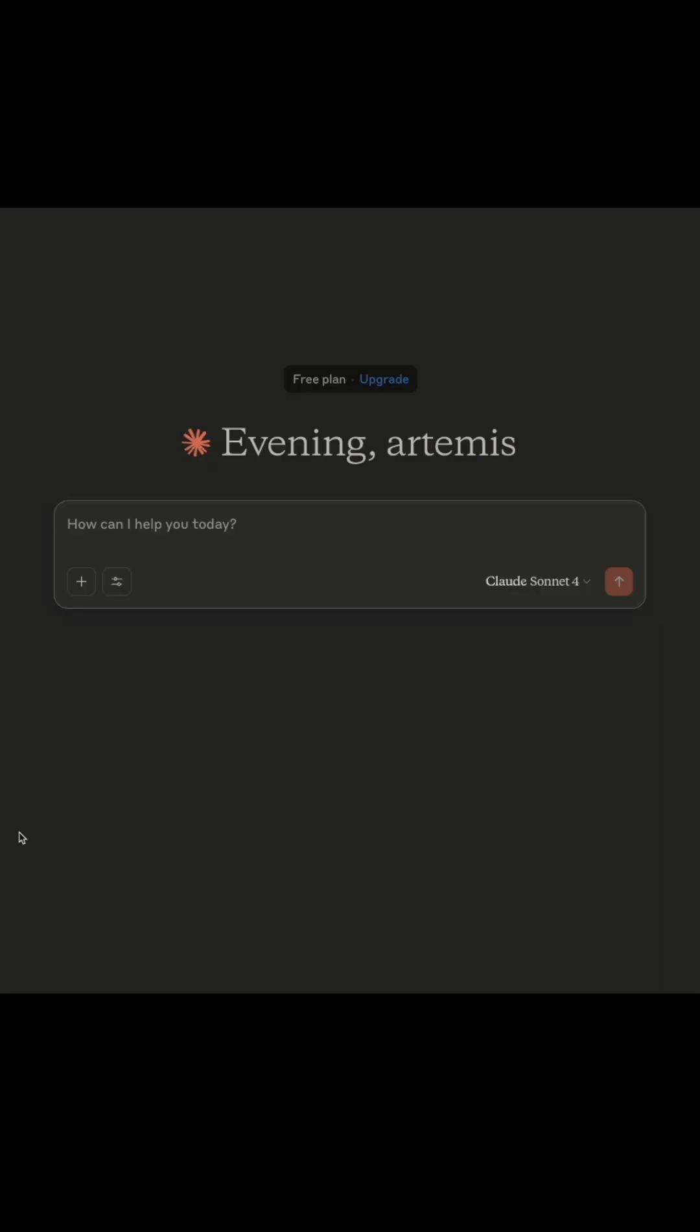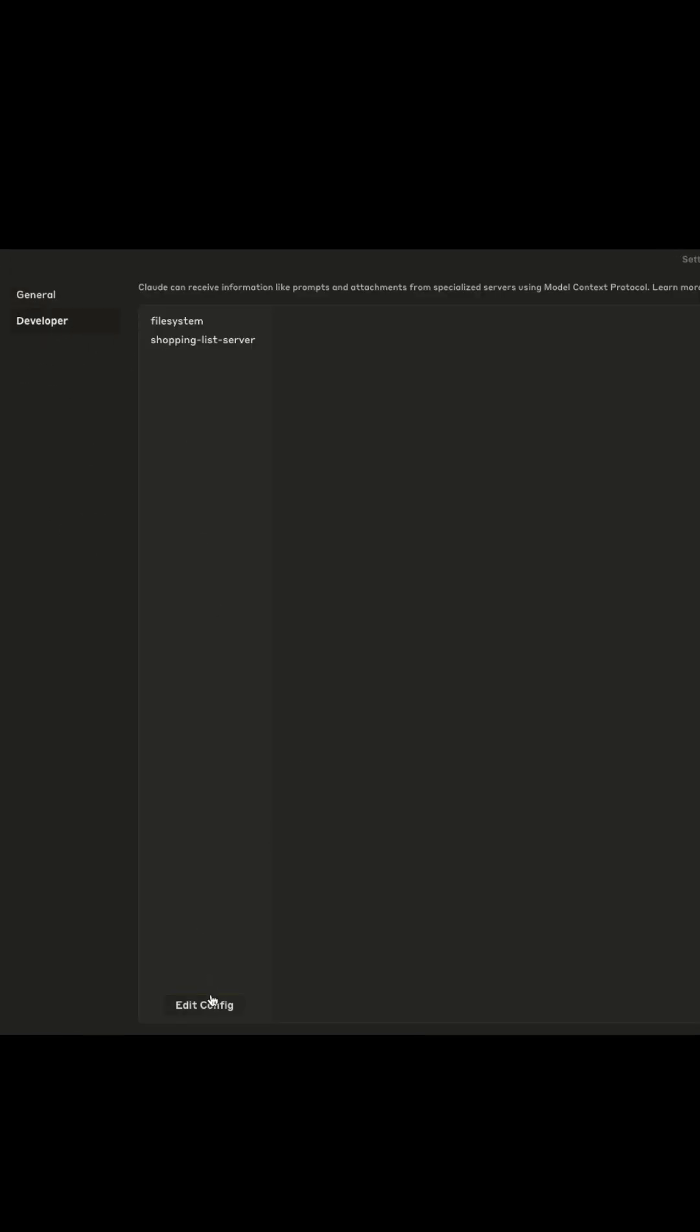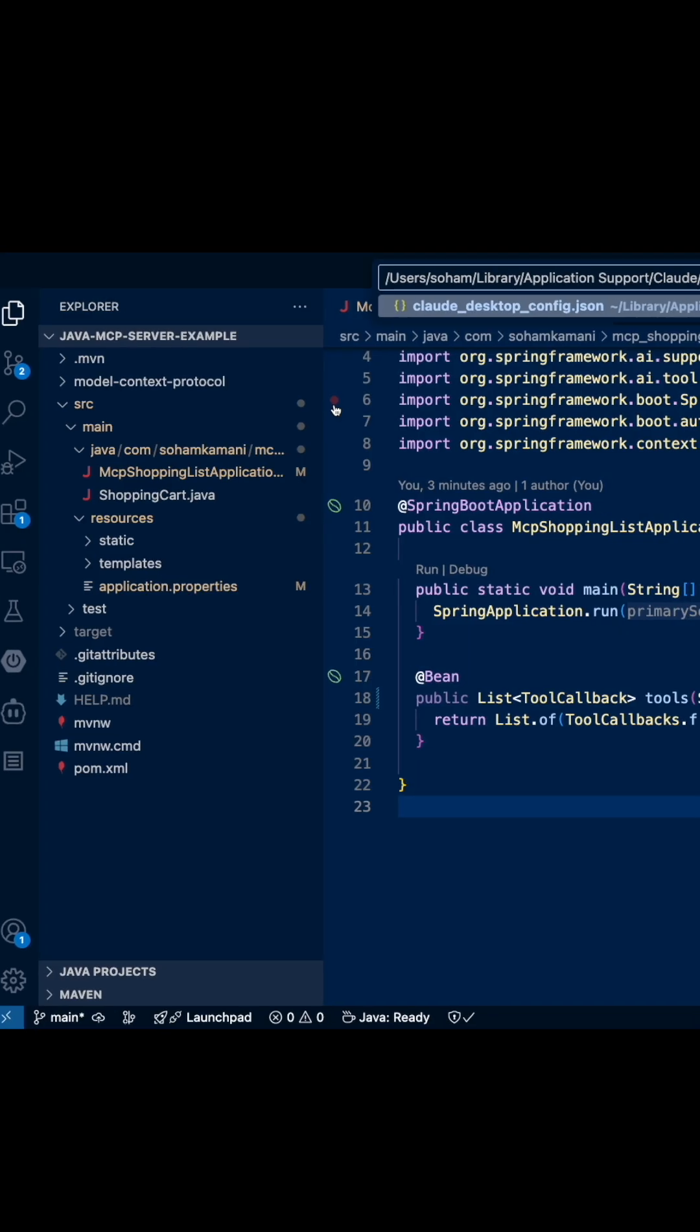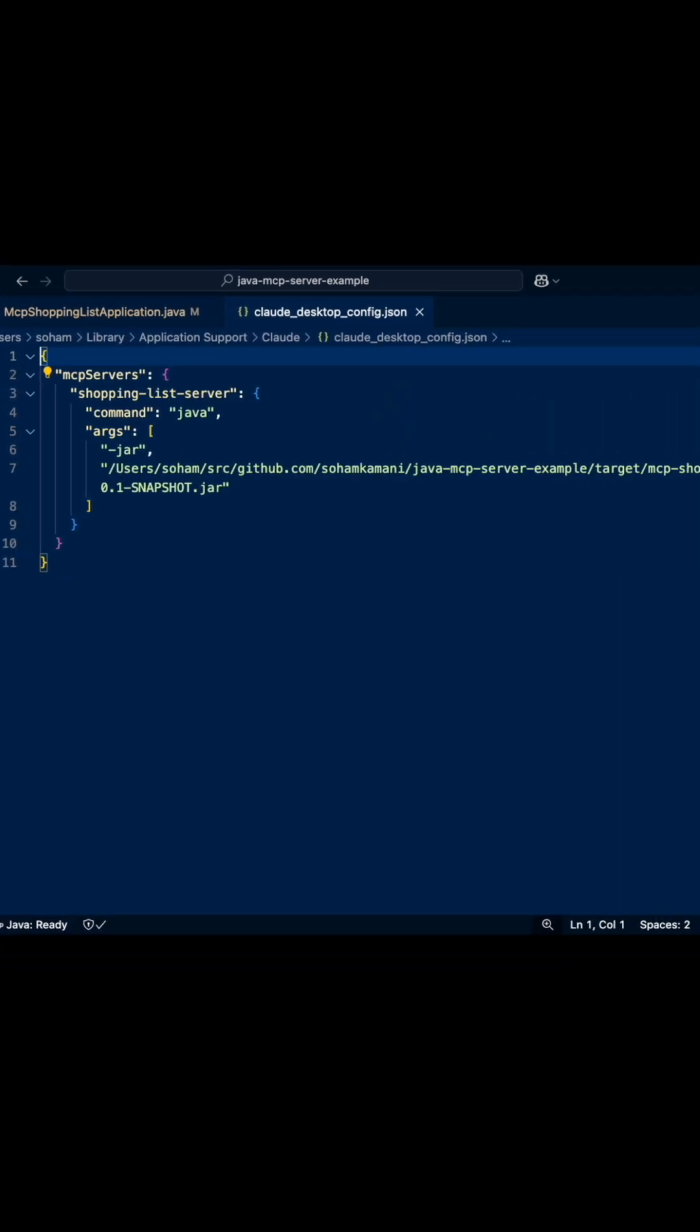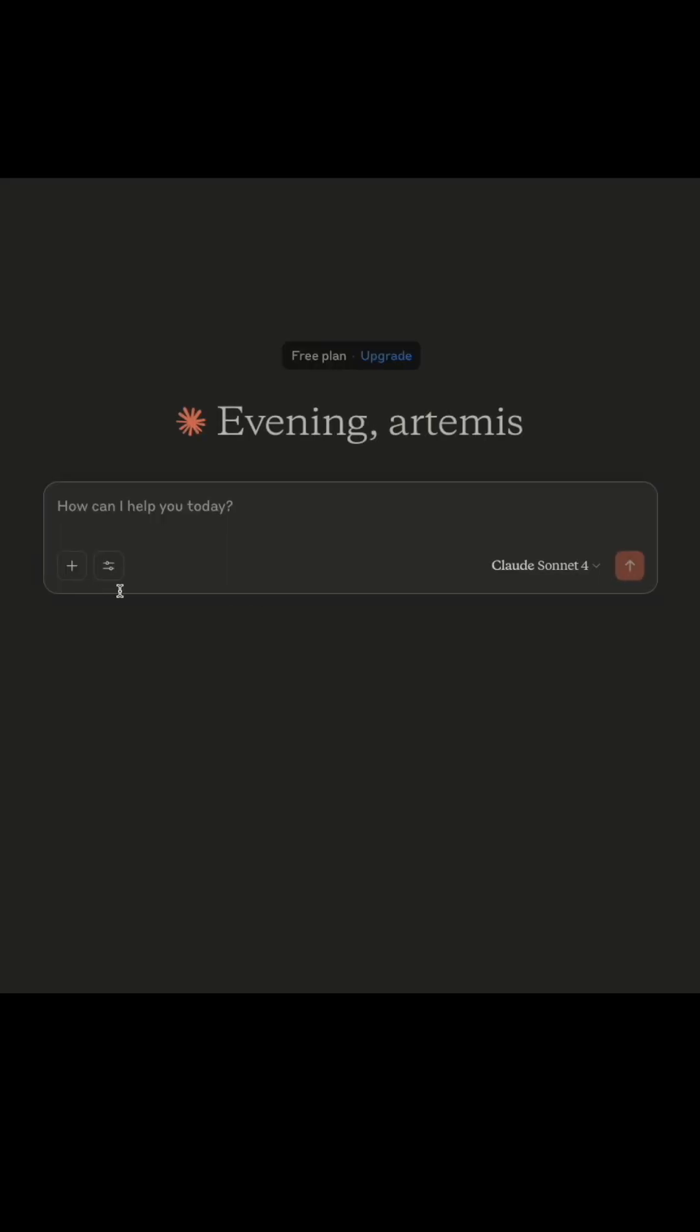Now we can set up the server in our cloud desktop application. To do this, open the settings in cloud desktop and edit the developer settings. We can open it up and add the command here to start our server. We can now save the settings and restart cloud desktop.